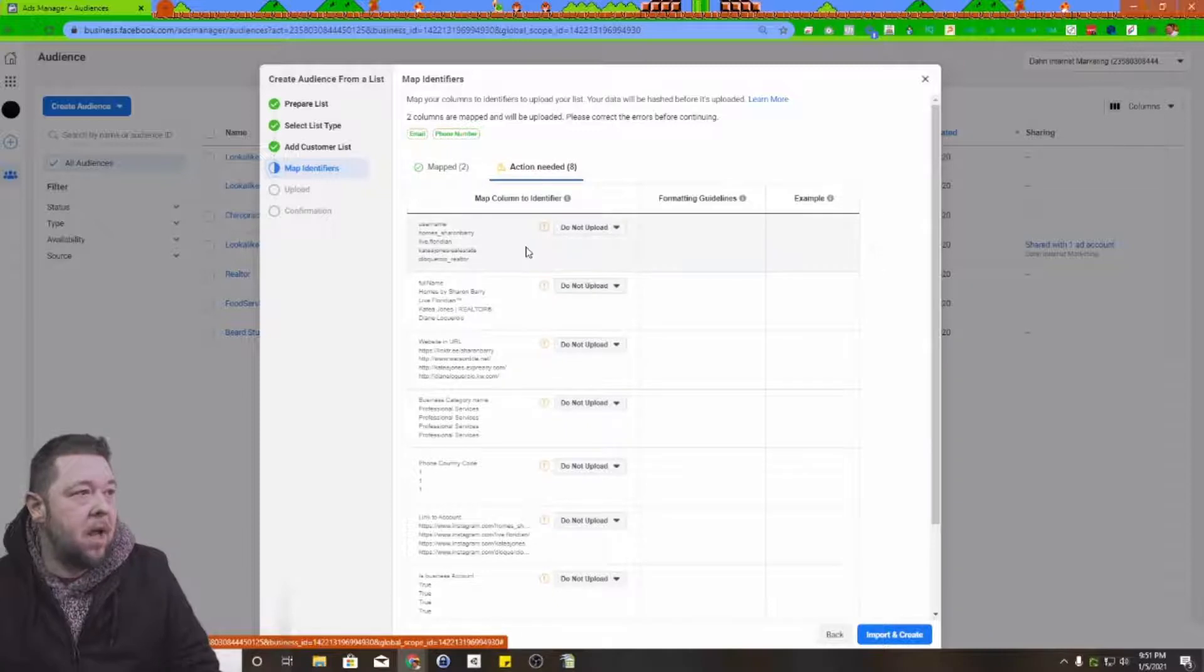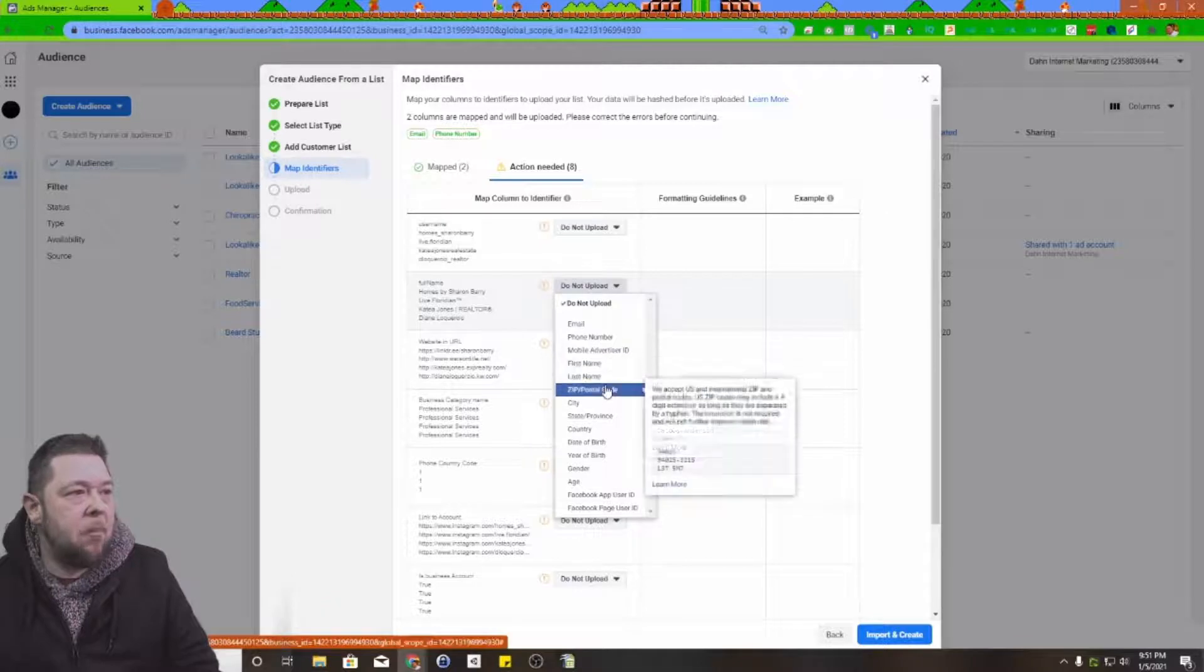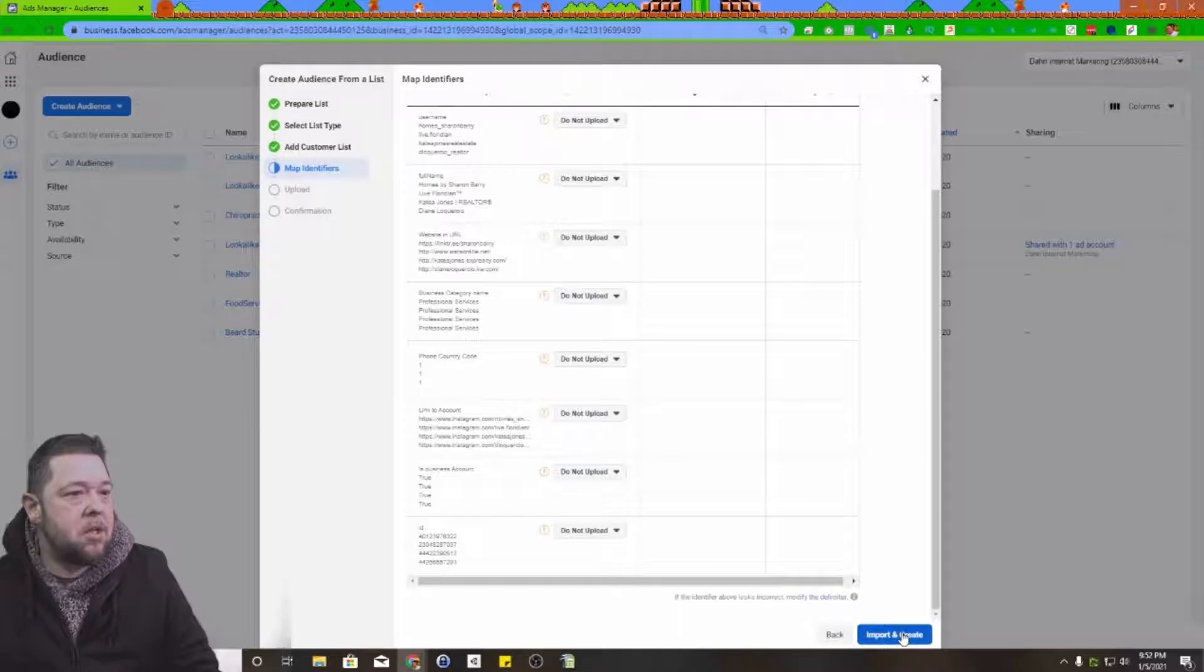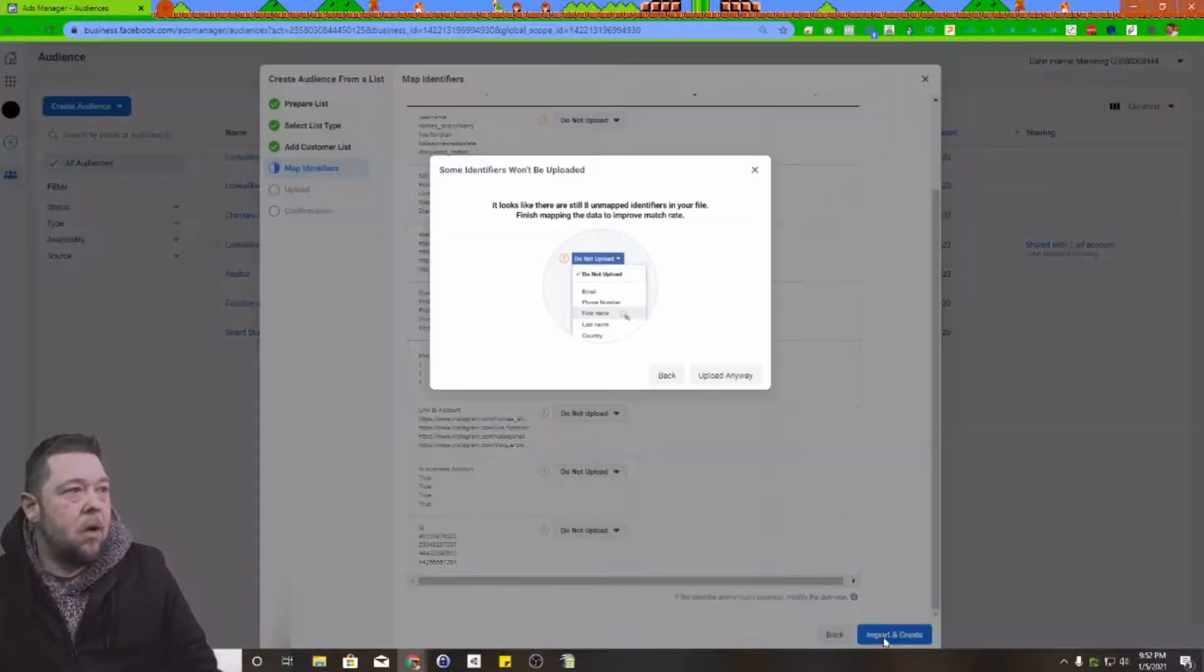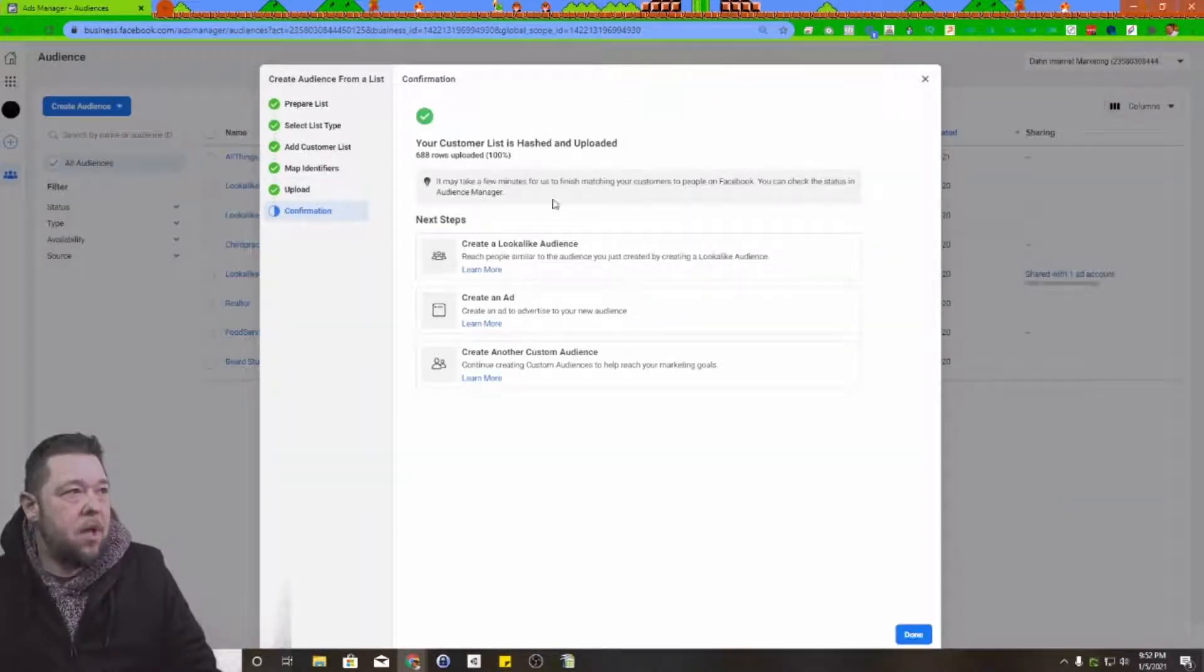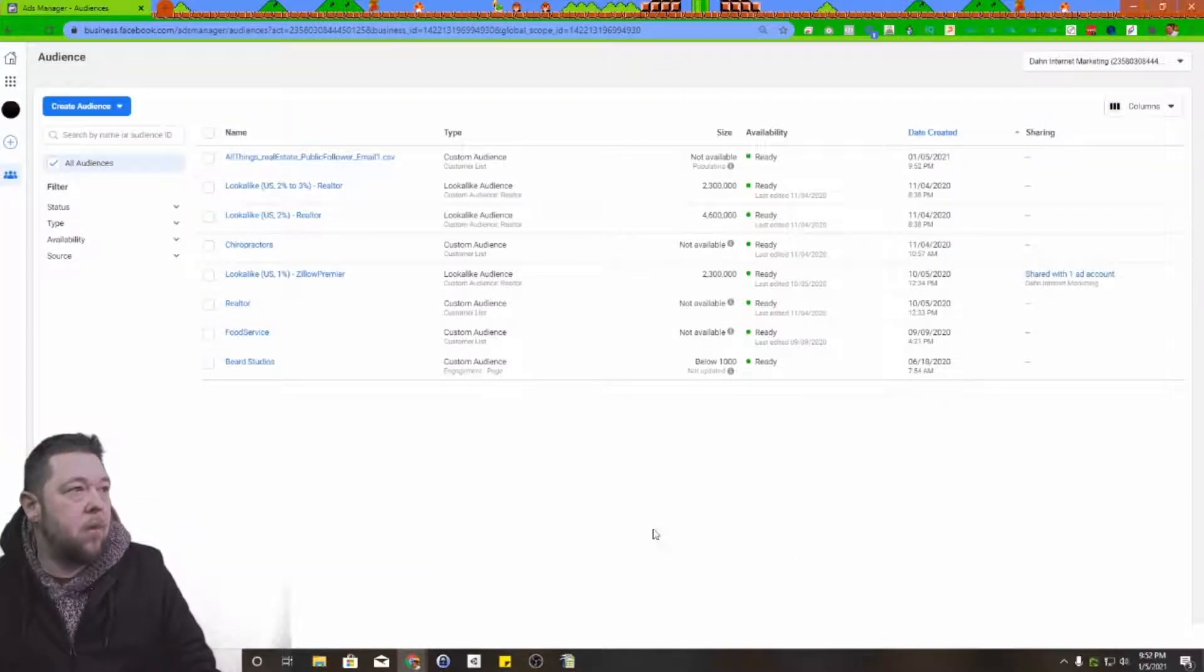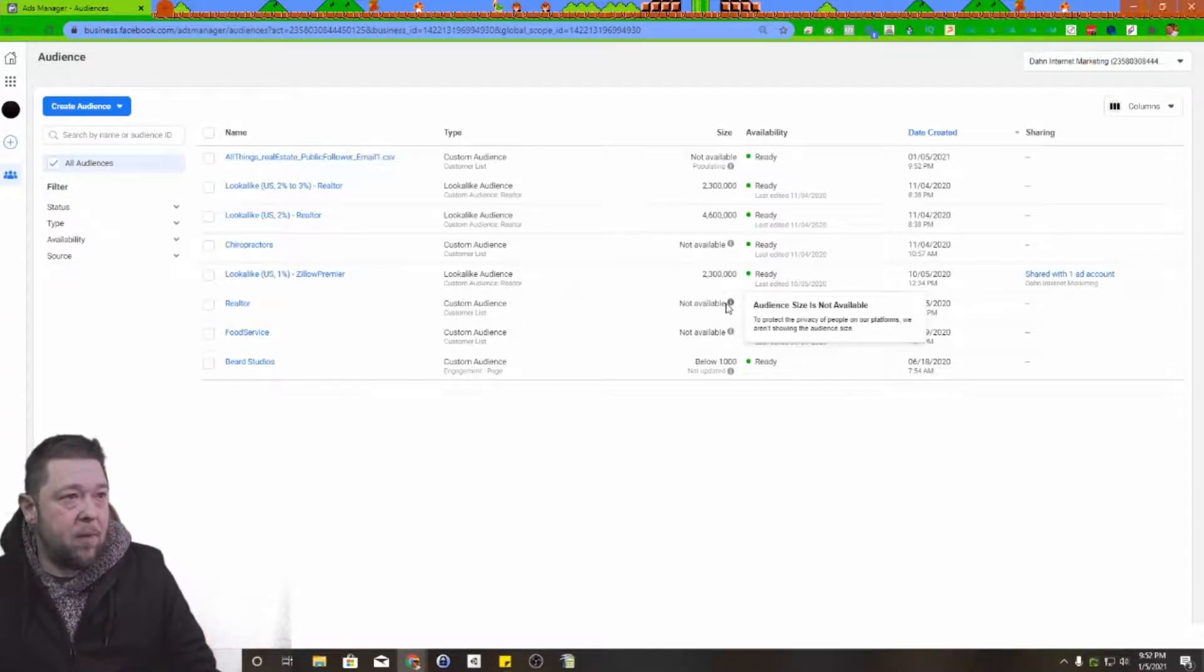To start with, we're going to try to do this match on just these two pieces of data. If you had first name and last name separated, I would definitely recommend mapping those. Then you just tell it to import and create. It's going to tell us that we chose not to upload some of those. It tells us 688 rows imported the whole list, and then we just say done. I've already uploaded and created an audience from a couple of these.